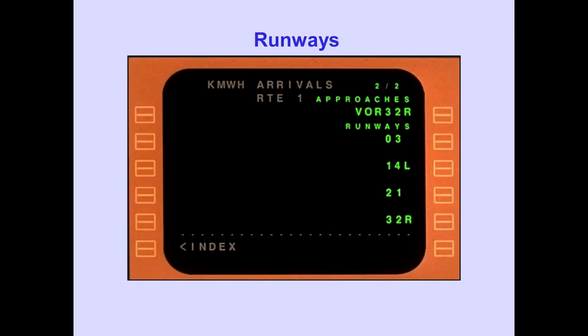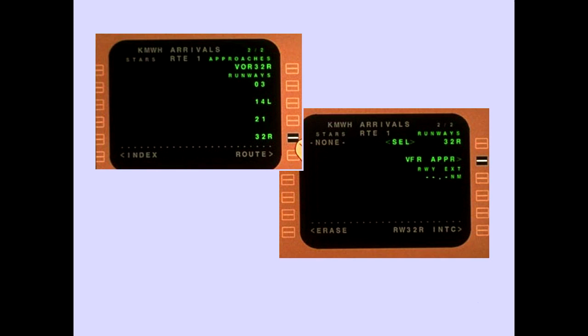Runways are listed after the approaches. In this example, the available runways are listed on page 2. Selecting a runway makes available the selection of the runway extension fix, a VFR approach, or an approach intercept to the approach fix or runway. The approach intercept options will be discussed in the LNAV module.